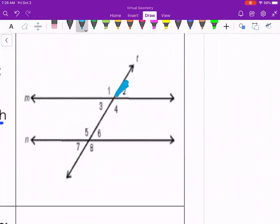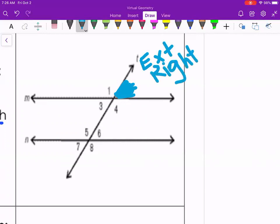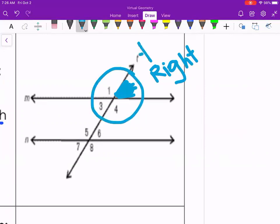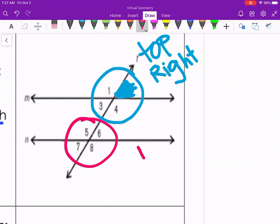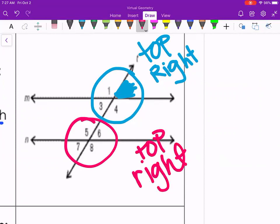There are several sets of corresponding angles. If I look at angle 2, I consider it to be on the exterior and to the right of the transversal — in the top right corner of that intersection. Moving to the bottom intersection, I want the same position: the top right corner, which is angle 6. Those are a matching set of corresponding angles.